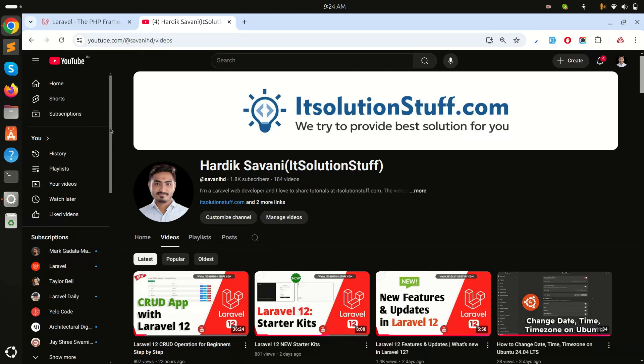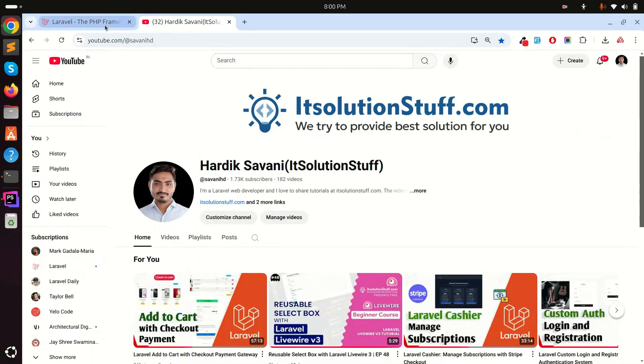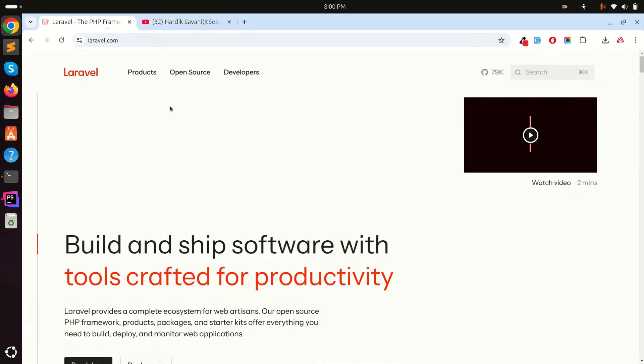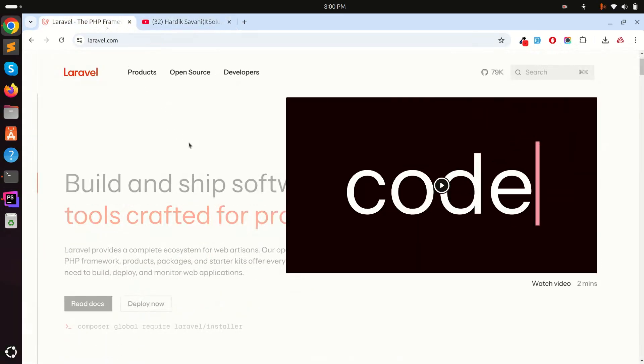In this video I will show you how to install and customize the Laravel 12 starter kit with React.js. Let's go through it step by step. You can see that Laravel 12 is out today.